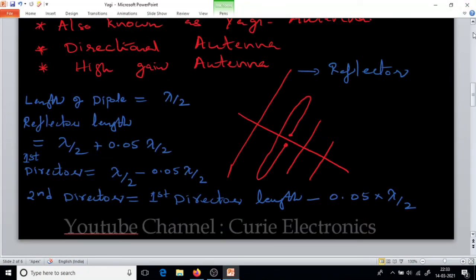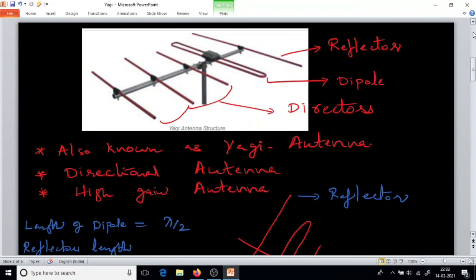Thanks for watching! We will learn about some more antennas. This is the first lecture in the antenna series. I hope all of you understood. If you like the video, please hit the like button and share with your friends. Thank you.